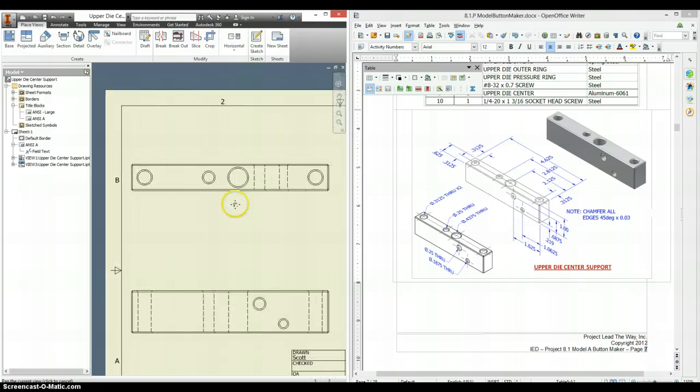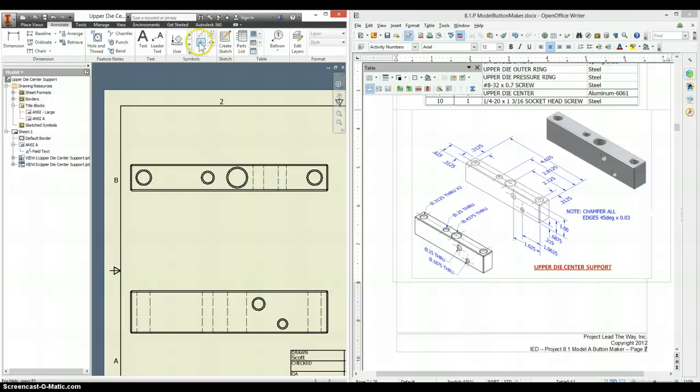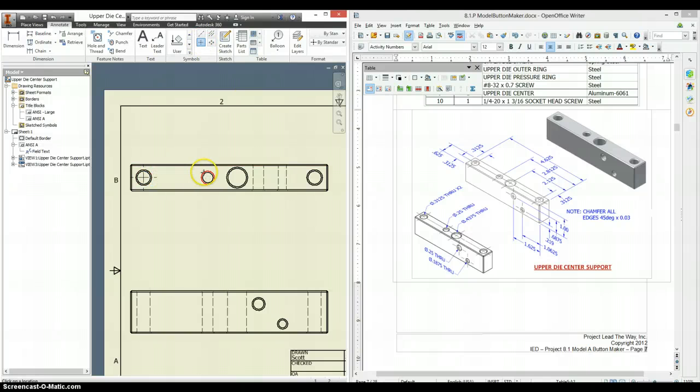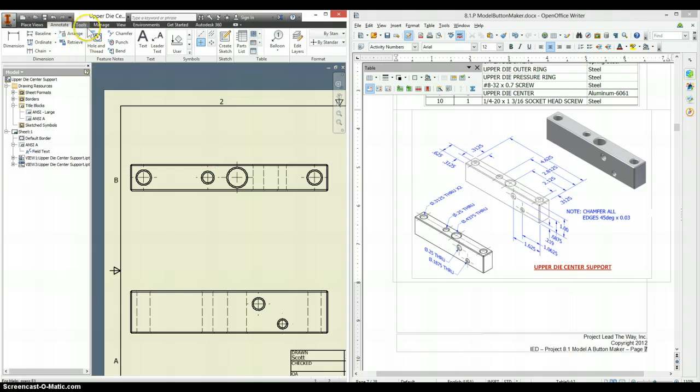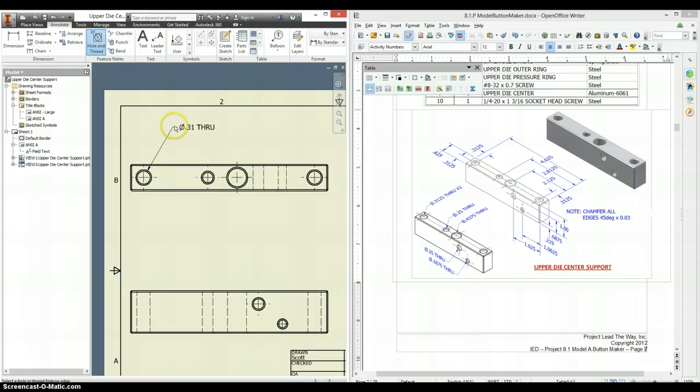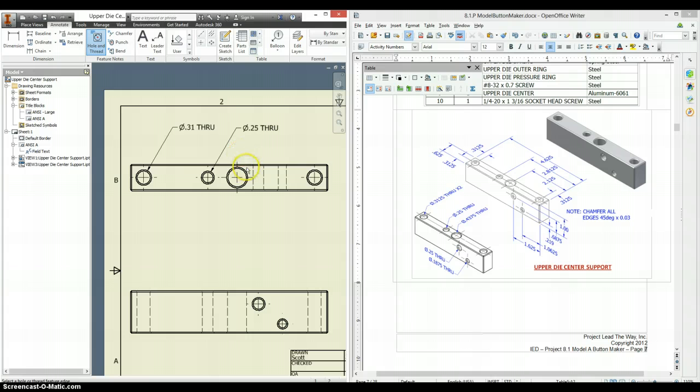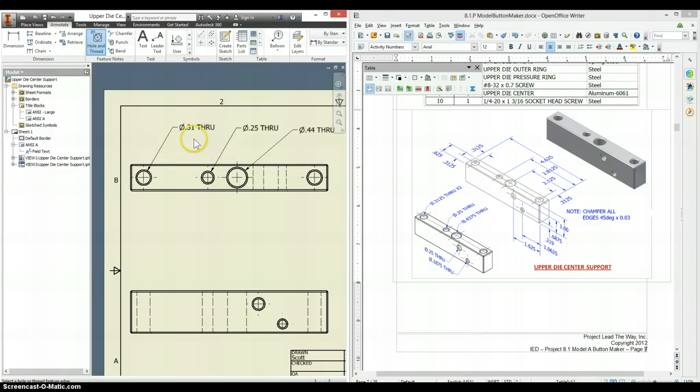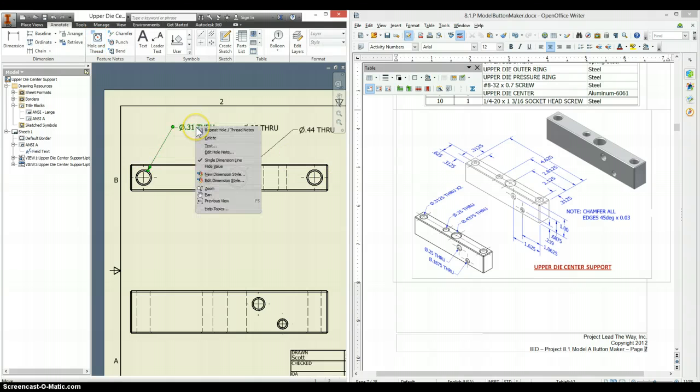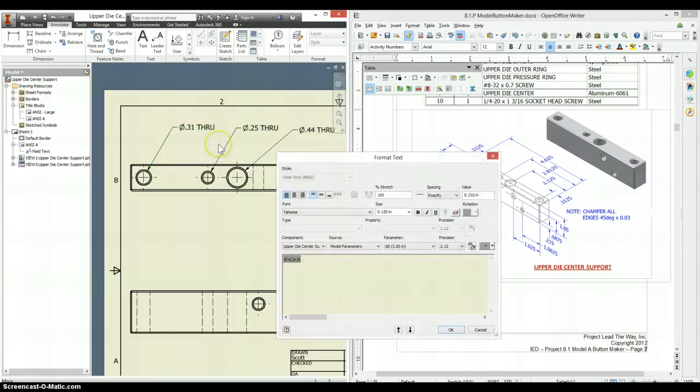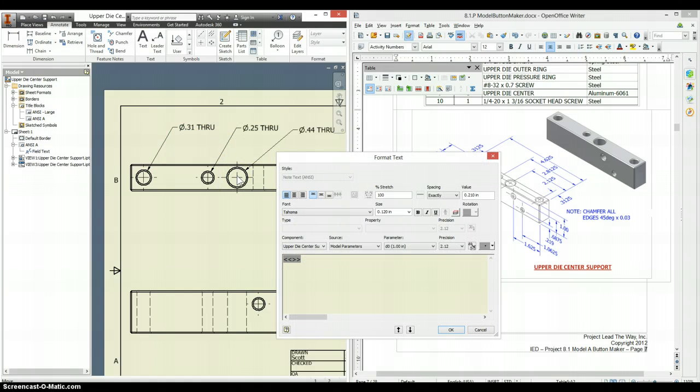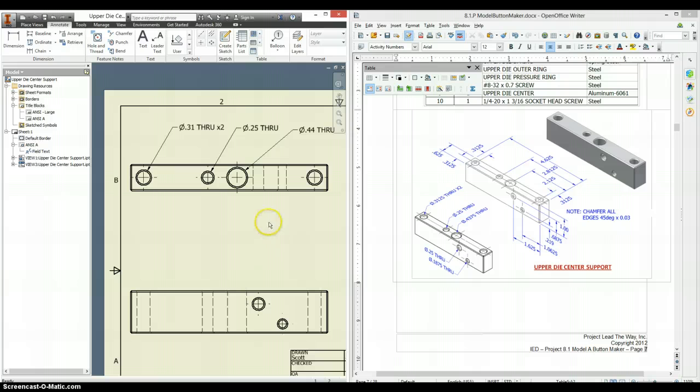Any time that you have circles, you want to use Annotate, Center Mark, and click on the outsides of the circles. This will help you locate location dimensions. And also, any time that you have holes, you want to use your hole and thread note to let the user know that's what you were doing. Now, I had two of these that are the exact same, so if I right click, go to text, I can change this to say times two and continue on down to the next one.